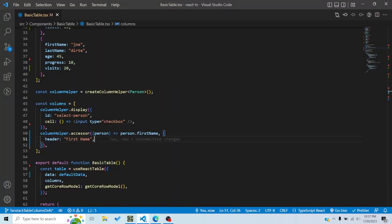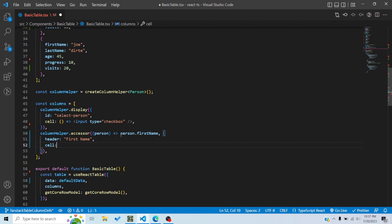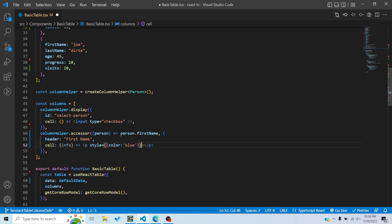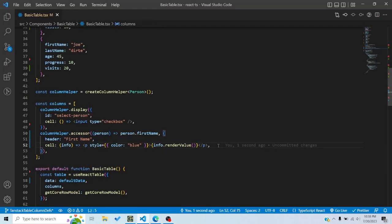You can see it still behaves the same way. However, if I want to render a custom component — say render the first name in blue text — I can use the cell function. I get an info prop and can return a paragraph with style color blue, then use info.renderValue() to display the value. Now you can see it's the same data but rendered in blue using a custom component.